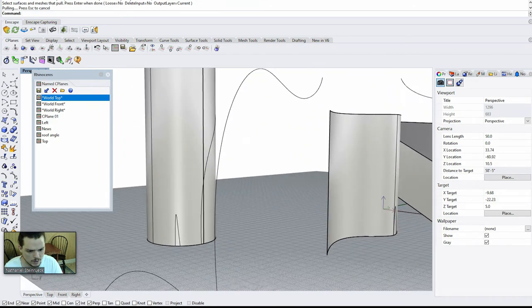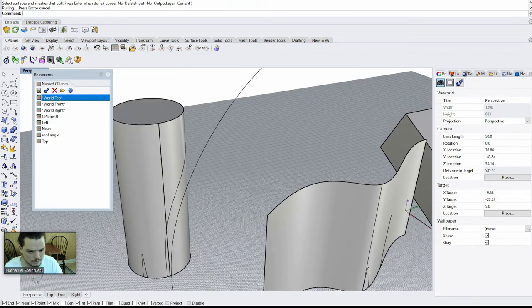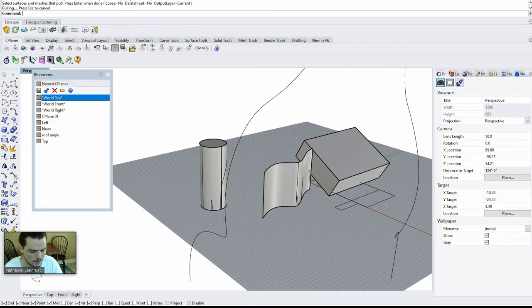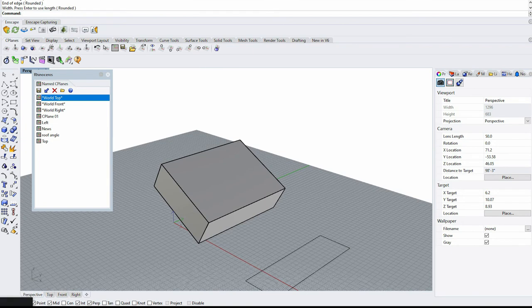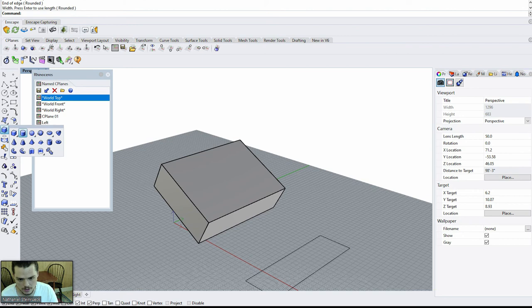The last thing that I want to show you is the orient tool, another way to get objects onto surfaces in certain ways.